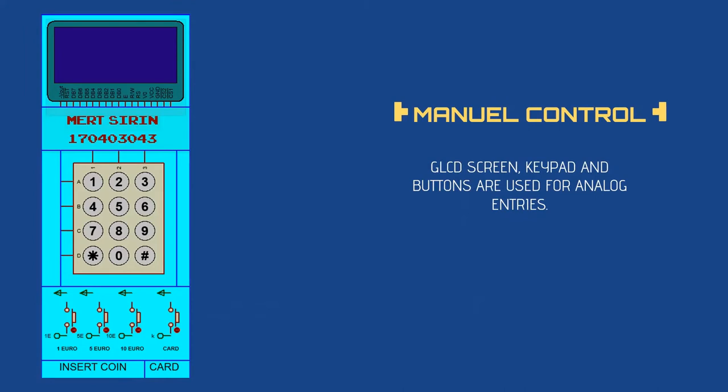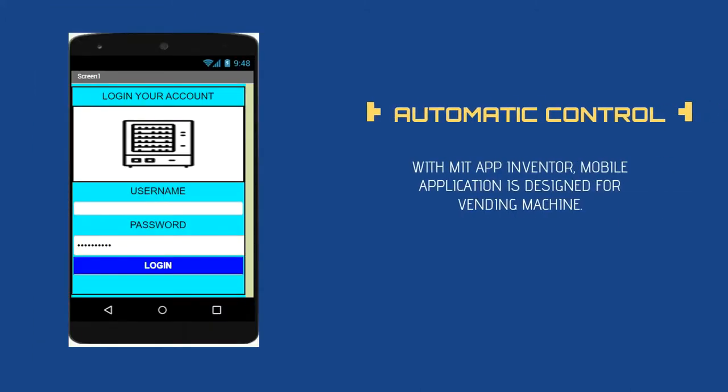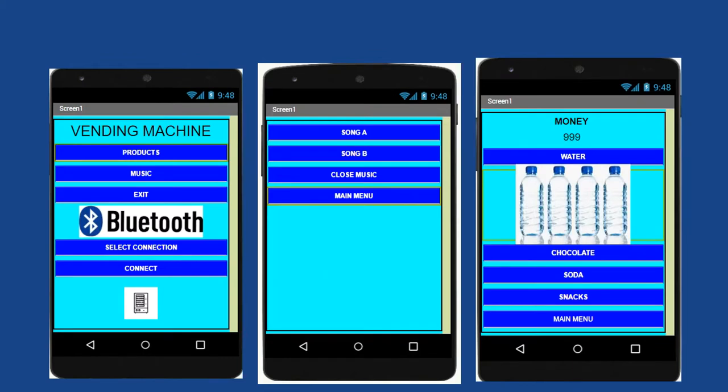If you finished your credit, you can manually add credit for it. This is the manual control part: there is a JLCD screen, keypad and buttons for coins and cards. My application for automatic control: I use MIT App Inventor for it. This is the menus for application. There is a main menu, music menu and products menu.